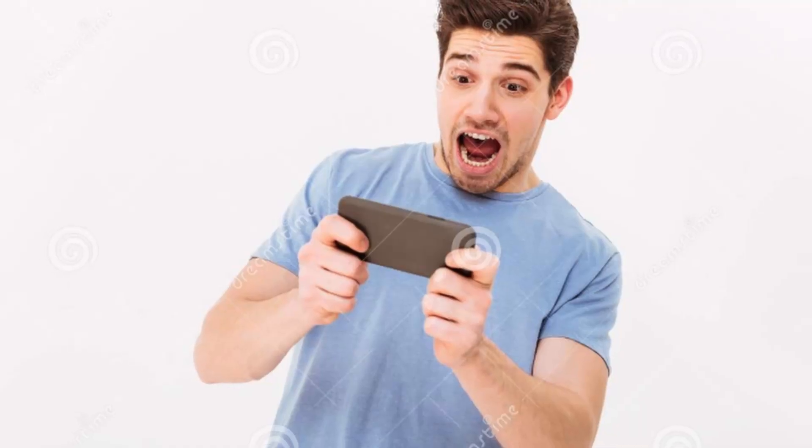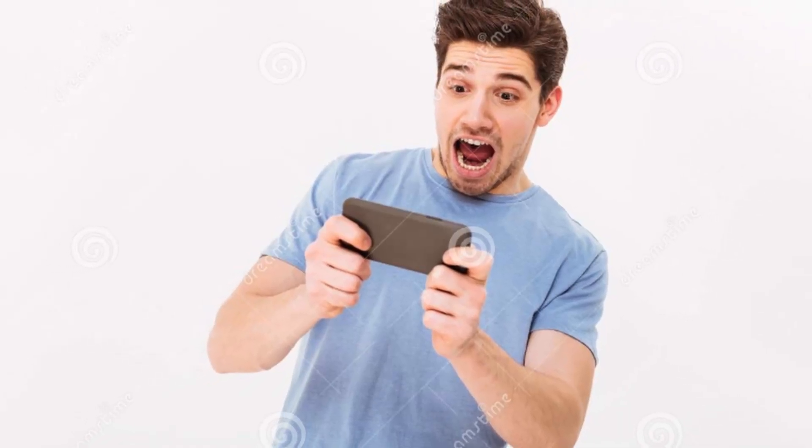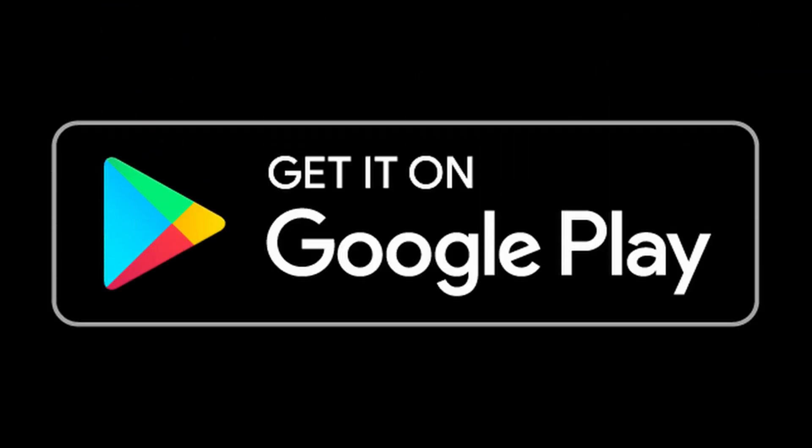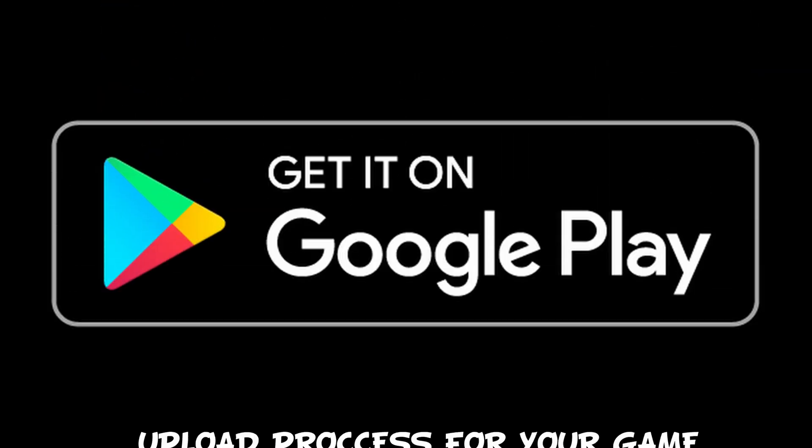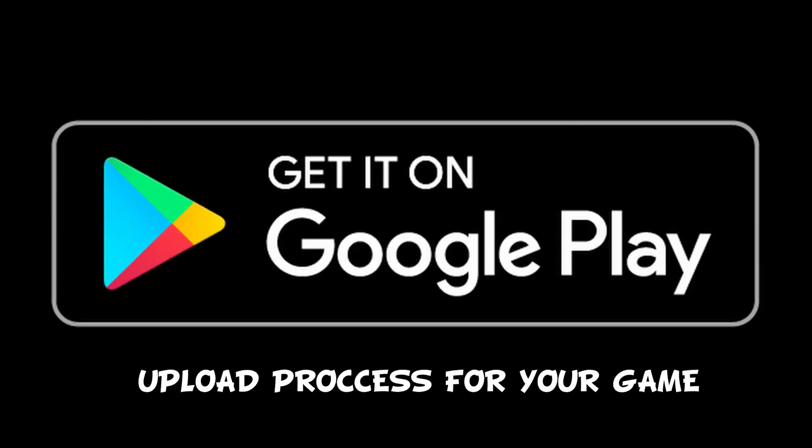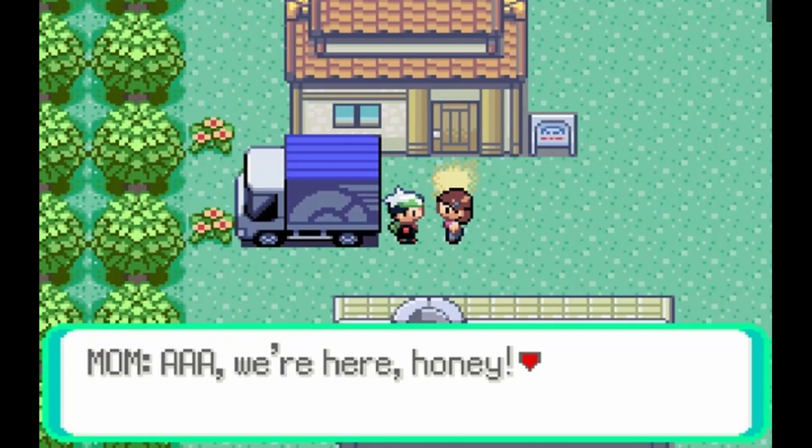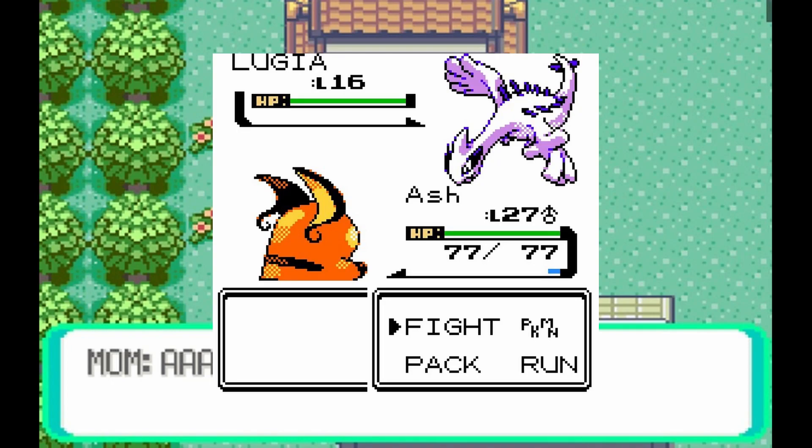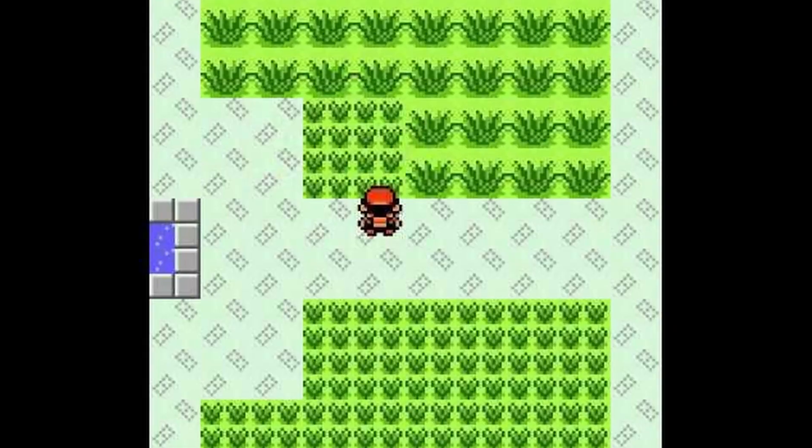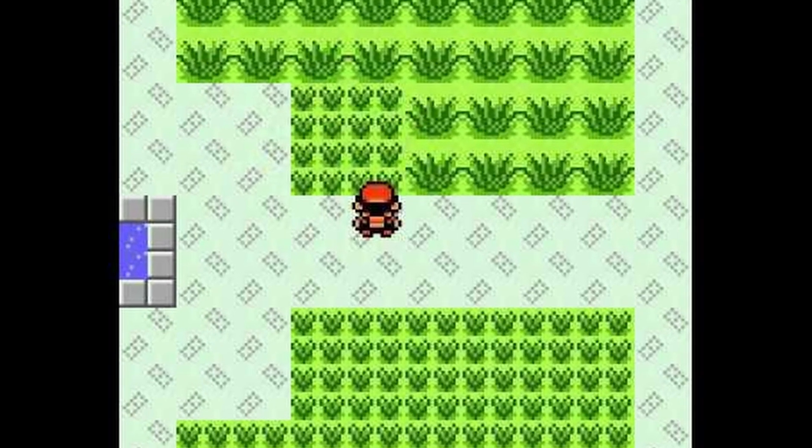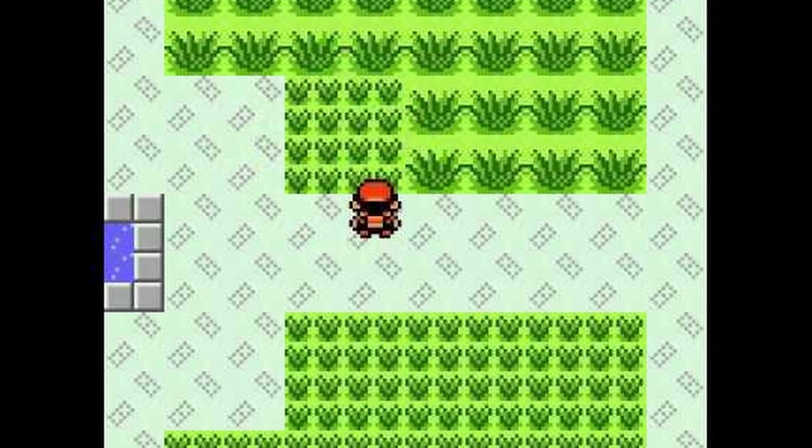In other words, pretty much everything a mobile game has to offer, including the process of uploading it to Google Play, making it available worldwide for Android. At the end of the series, we will have a mini Pokémon-like turn-based game, with just one area where you have random encounters with wild creatures.